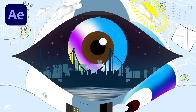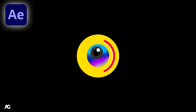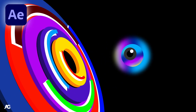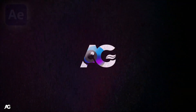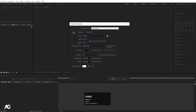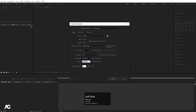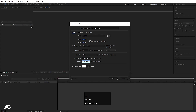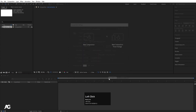Here we are in Adobe After Effects. We will create a new composition — I'll click on 'New Composition' and name it 'Main Animation'. Width: 1920, Height: 180, Framerate: 30, Duration: around 5 seconds. Background color: white. Hit OK.